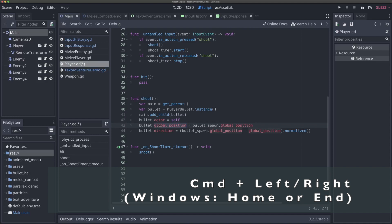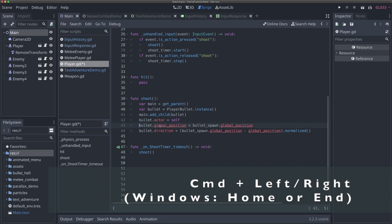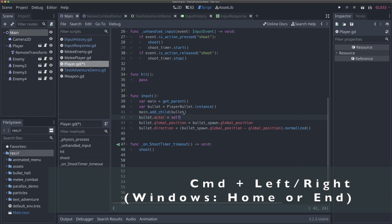This next hotkey is somewhat Mac specific, but there are ways to copy it on Windows, and that is Command left or right. Now what this does is it moves you to the beginning or end of a line. So Command left, beginning of the line, Command right, end of the line, and it is smart about knowing tabs or white space at the beginning of a line. So you'll see it doesn't take me all the way to the end, but it actually just takes me to the smart place, which is at the beginning of the actual characters on the line. Now on Windows, again, you can't really do this because Ctrl left and right go for a single word, so it doesn't really work the same. But you can hit Home to go to the beginning of the line and End to go to the end of the line on Windows.